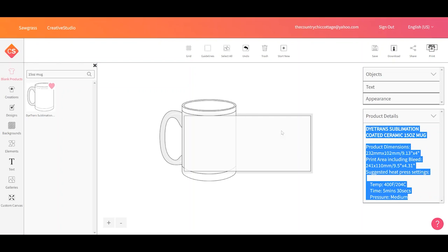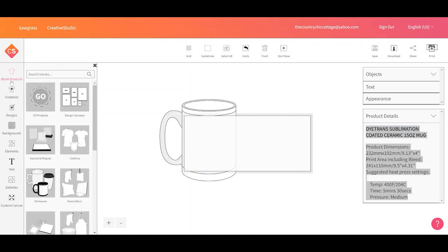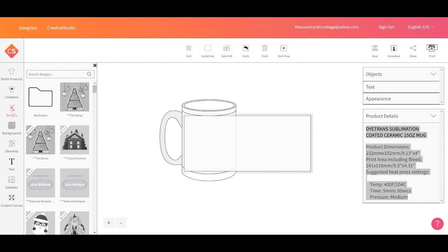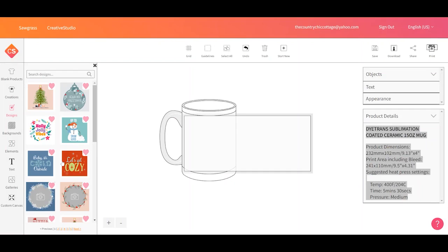So now what are we going to put on our mug? We have quite a few options. First we picked our blank. The second thing is creations and those are things that you have saved. We could go to designs and we can see designs that are in Creative Studio. If they have the premium logo you only get those with the premium subscription. But you can see that there are some Christmas designs, for example, here that don't have premium right now. So they're free.